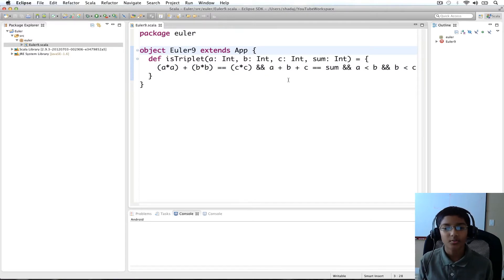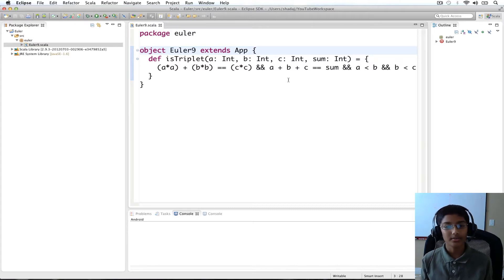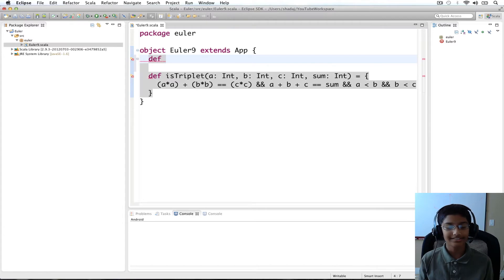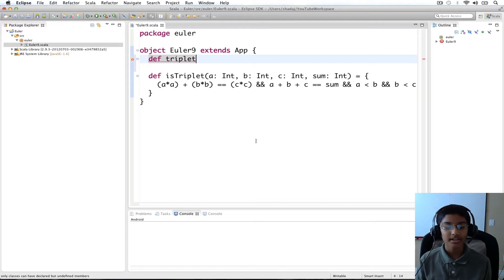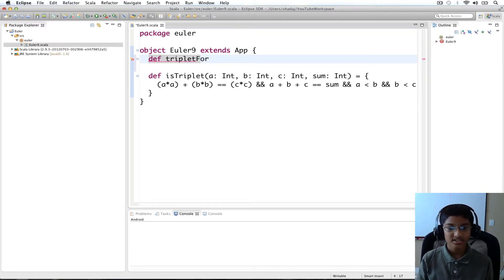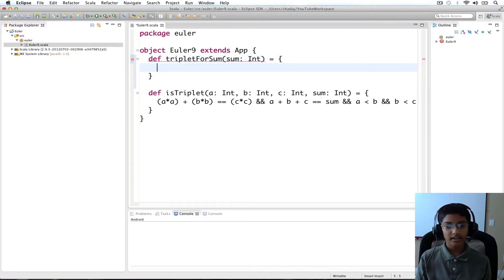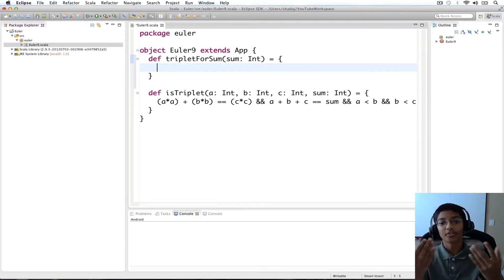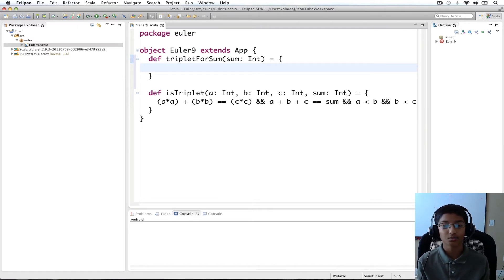Now we need to figure out a way to go over all the possible values for a, b, and c, and through that find a valid triplet using is_triplet. So I'm going to have def triplet_for_sum, since we know from the problem there's only going to be one triplet for which is_triplet returns true. We're going to take our sum of type int. And we're going to do this using a for comprehension.